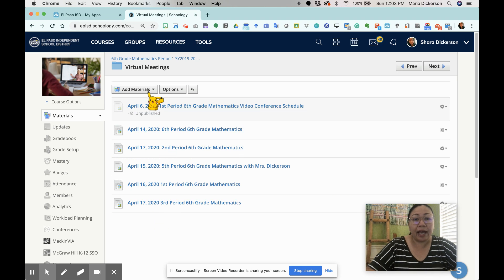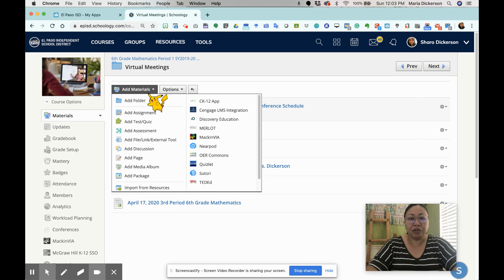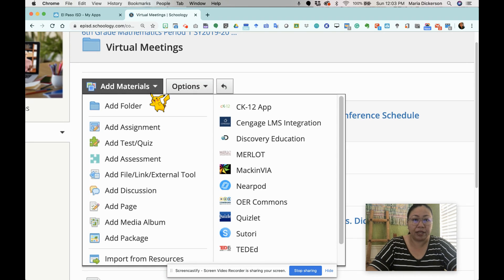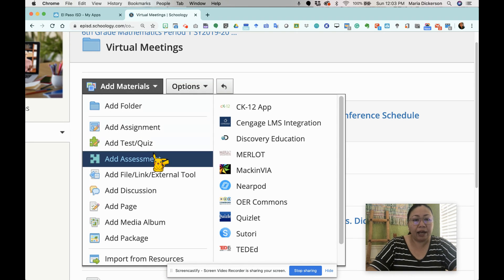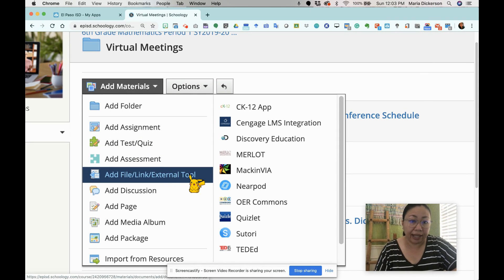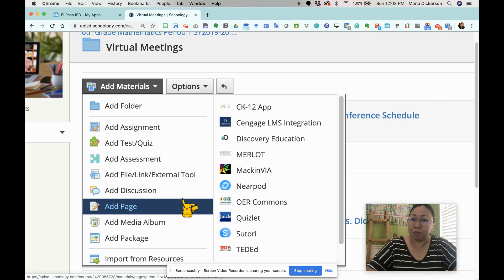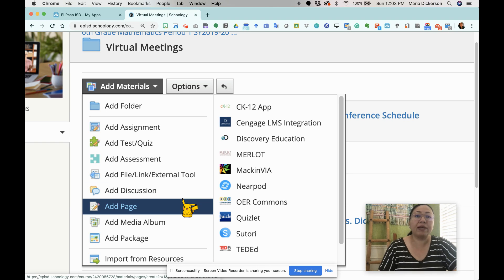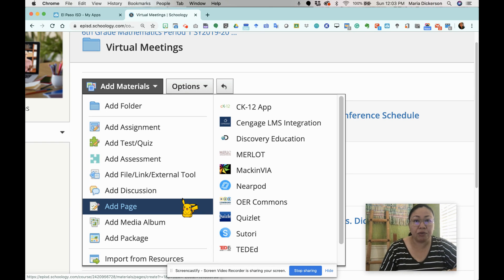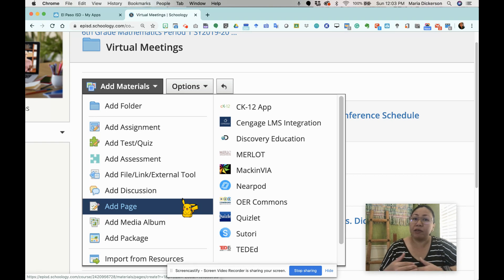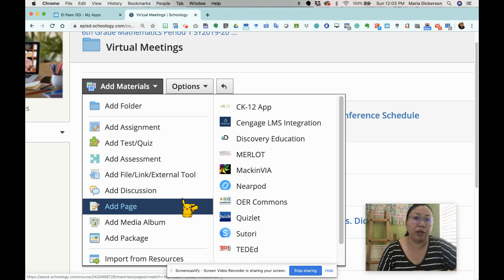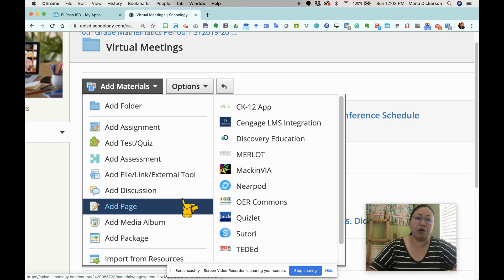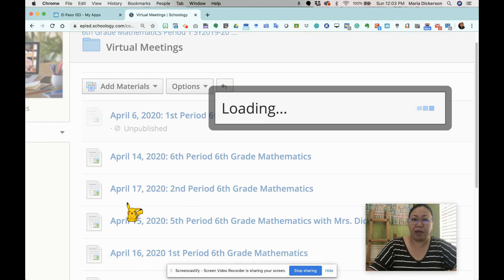I'm going to click add materials. Under my add materials, as I zoom in, I have a choice to either just add it as a link or better yet, add as a page. I'm going to choose add a page simply because as part of best practice, I would like to provide my students with clear and detailed instructions to make sure that they know what will be expected of them before they join the meeting.